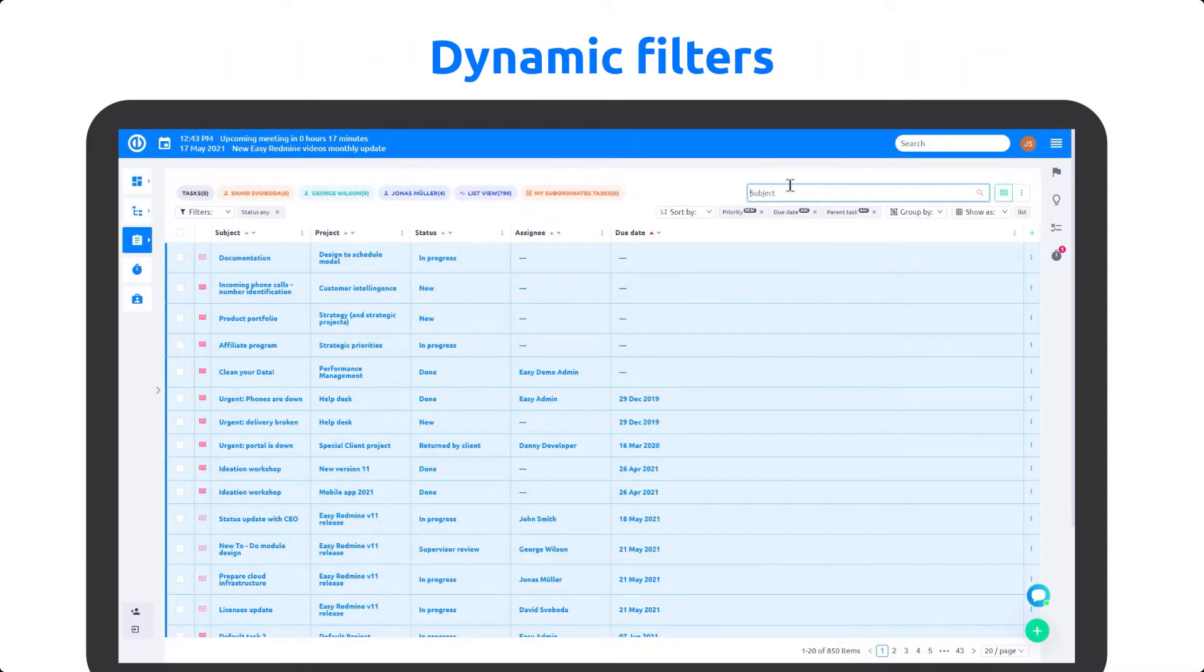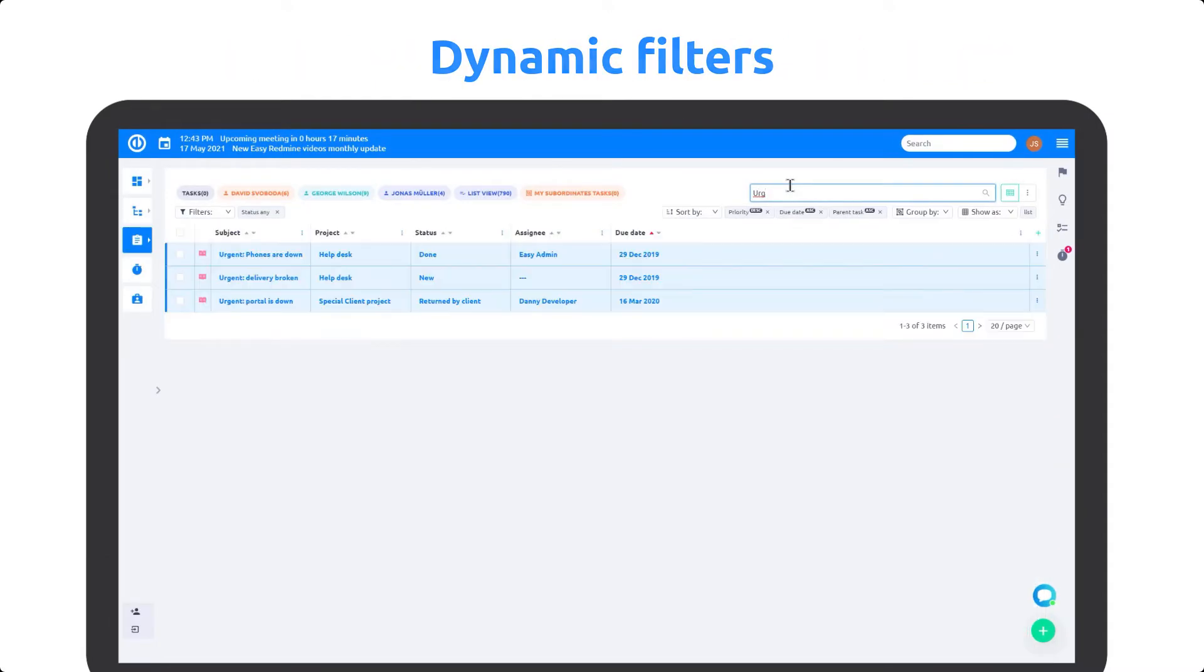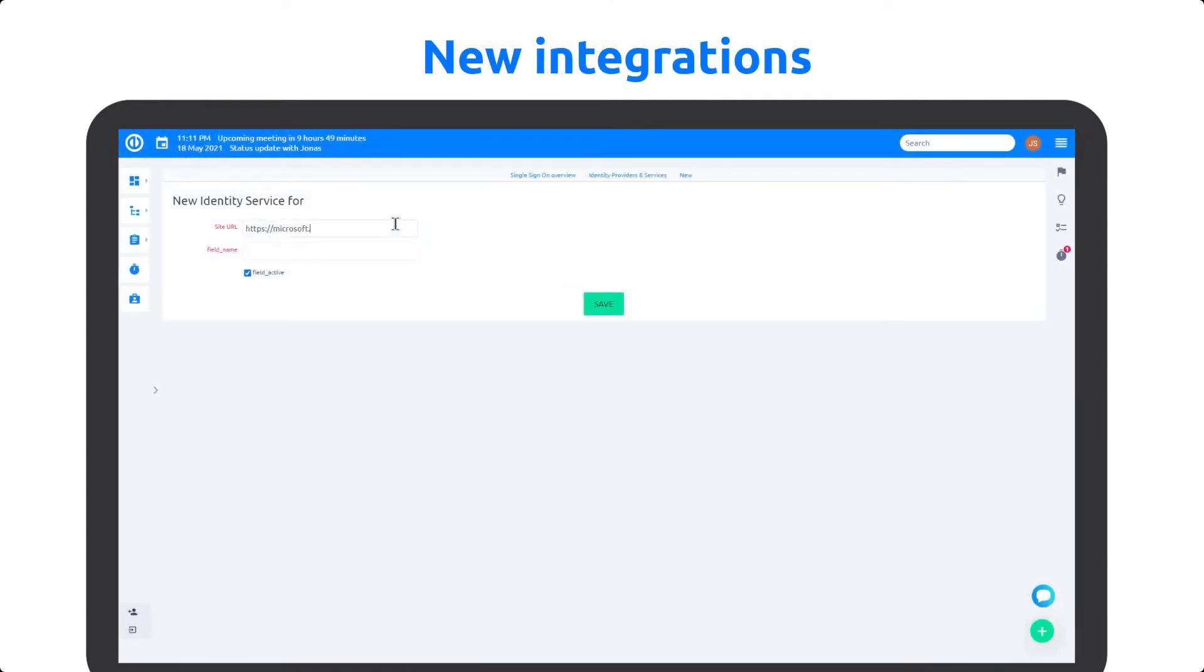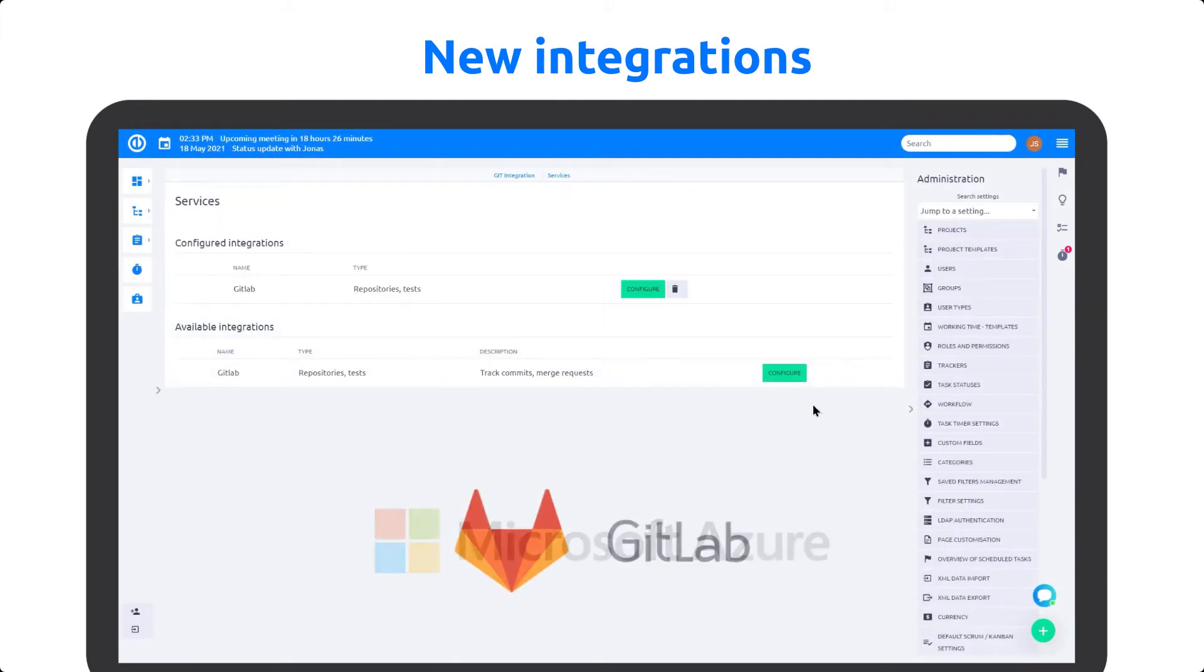Dynamic filters for instant search results or new modern text editor to enjoy writing each comment. Moreover, the new version 11 also brings Microsoft Azure compatibility, one-click GitLab integration, and much more improvements for your projects.